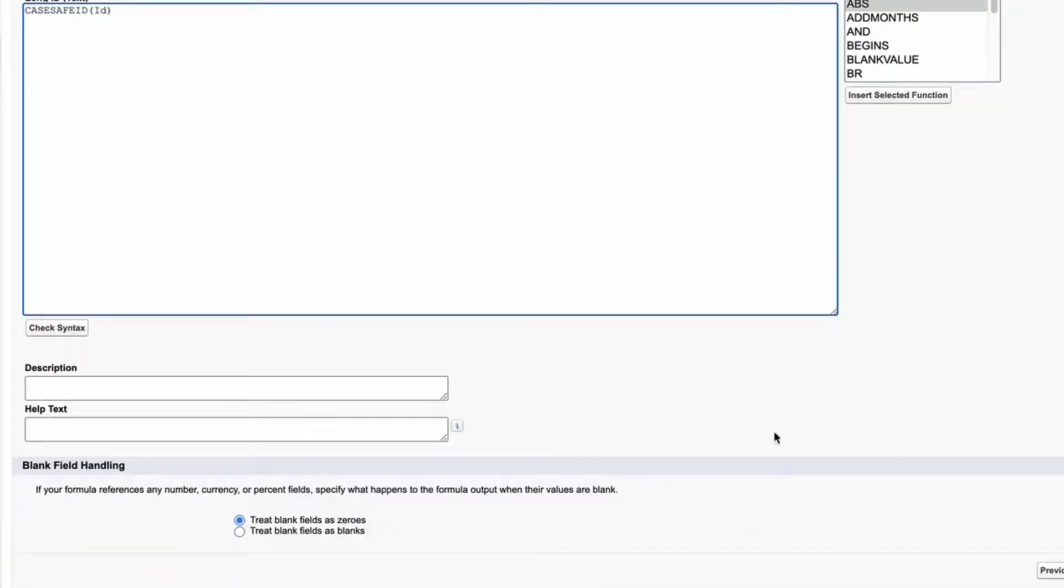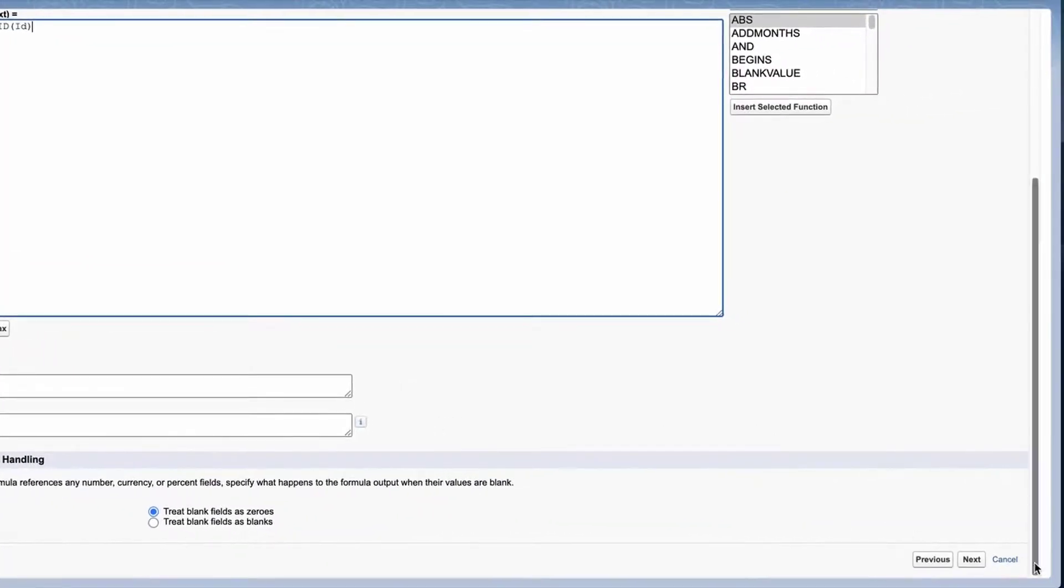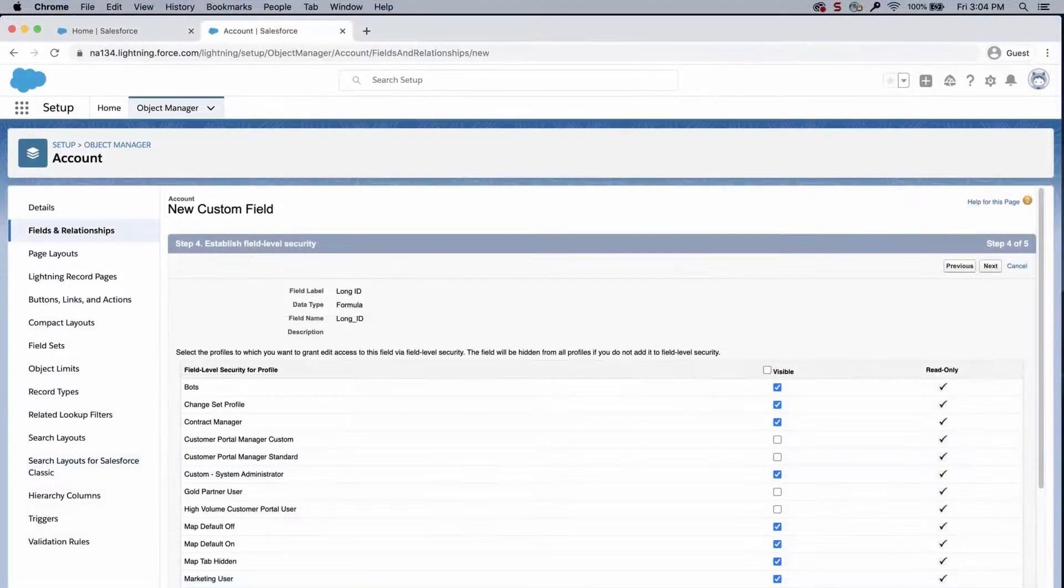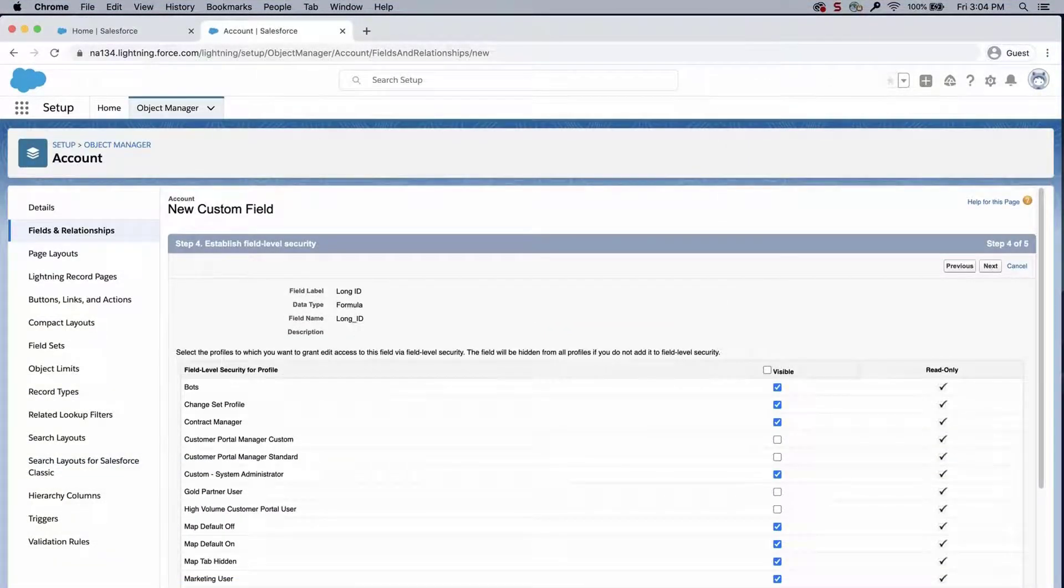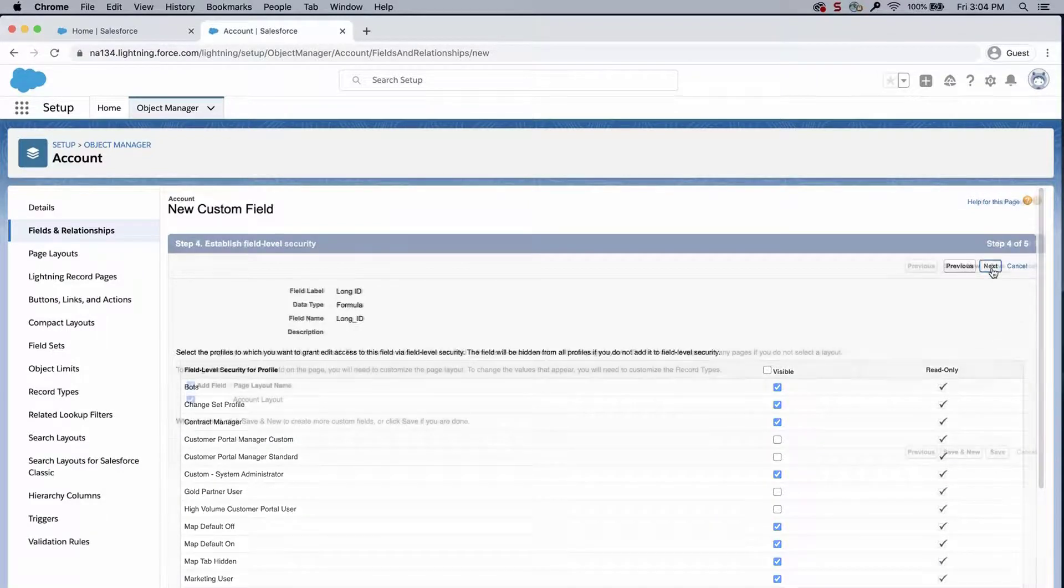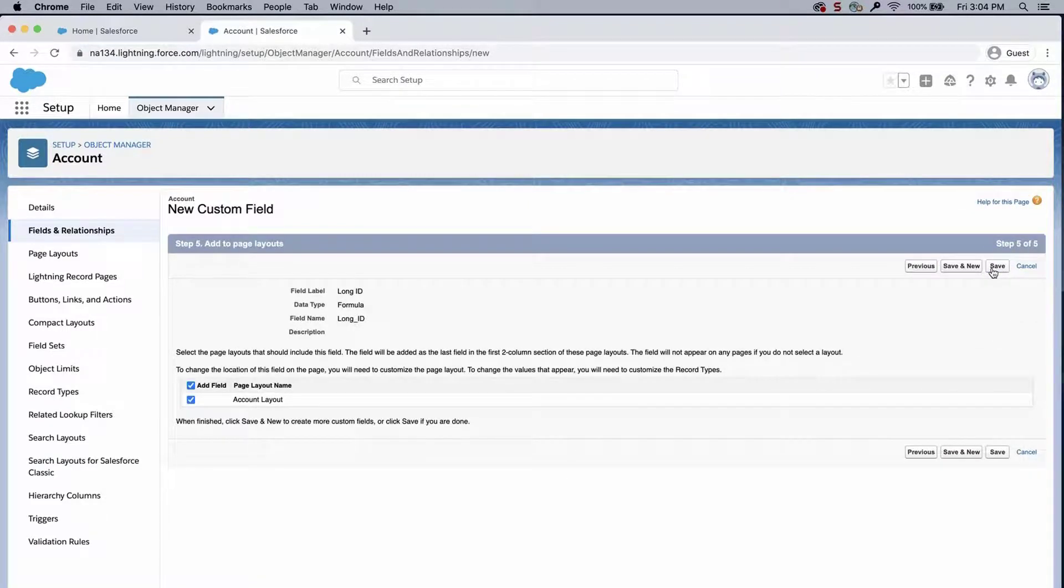Select all defaults and click next. For step 4 and 5, select the defaults. Click save.